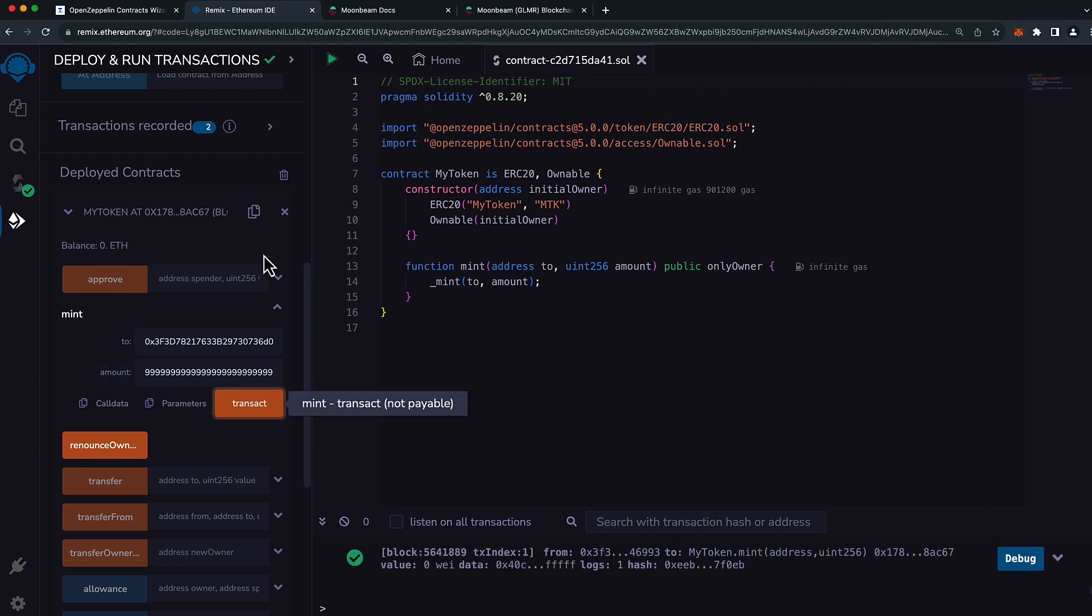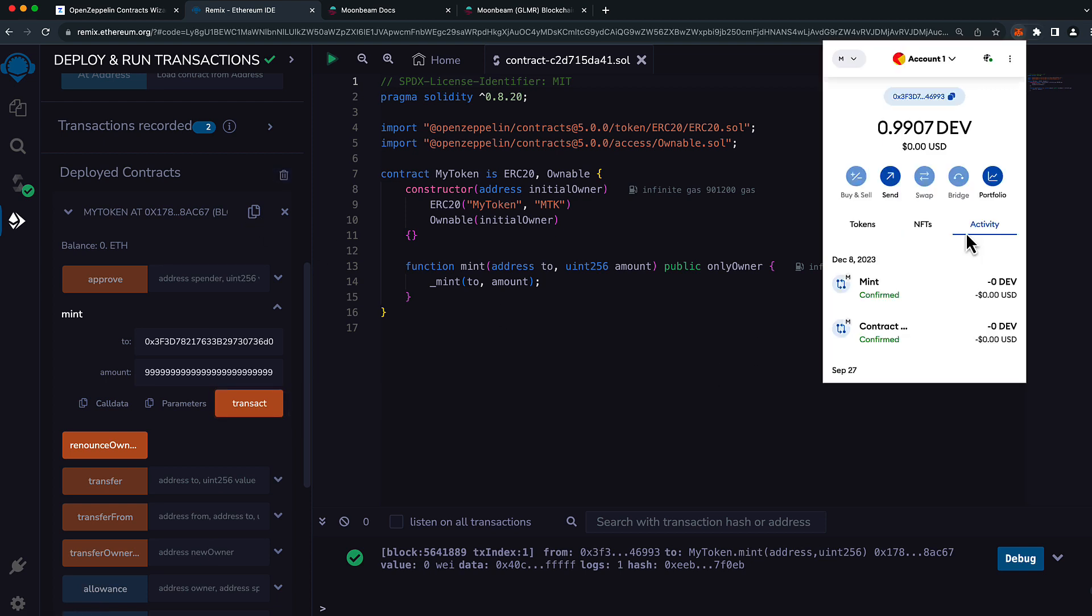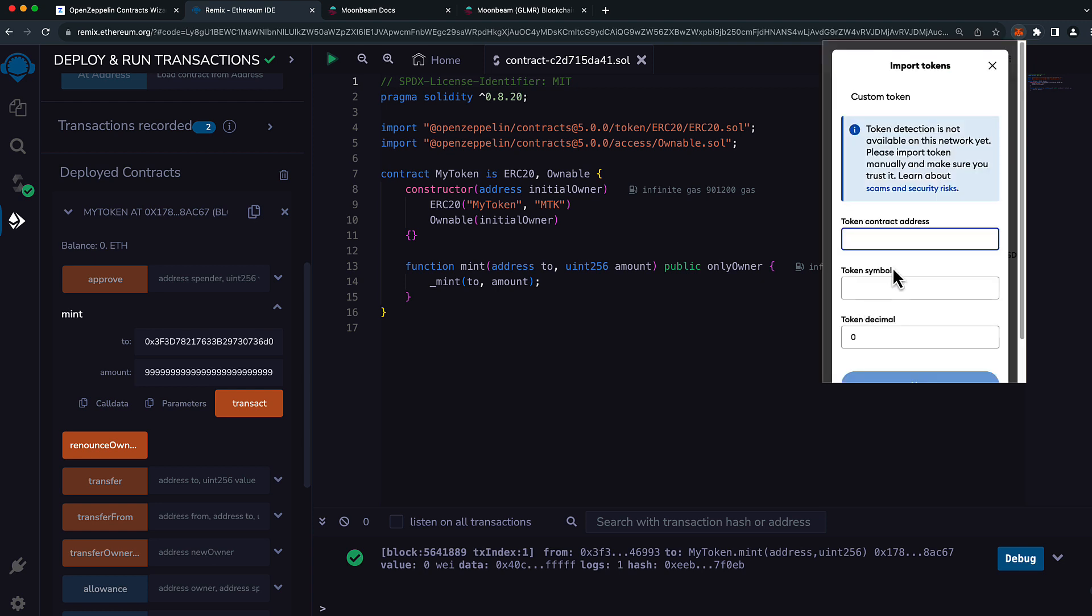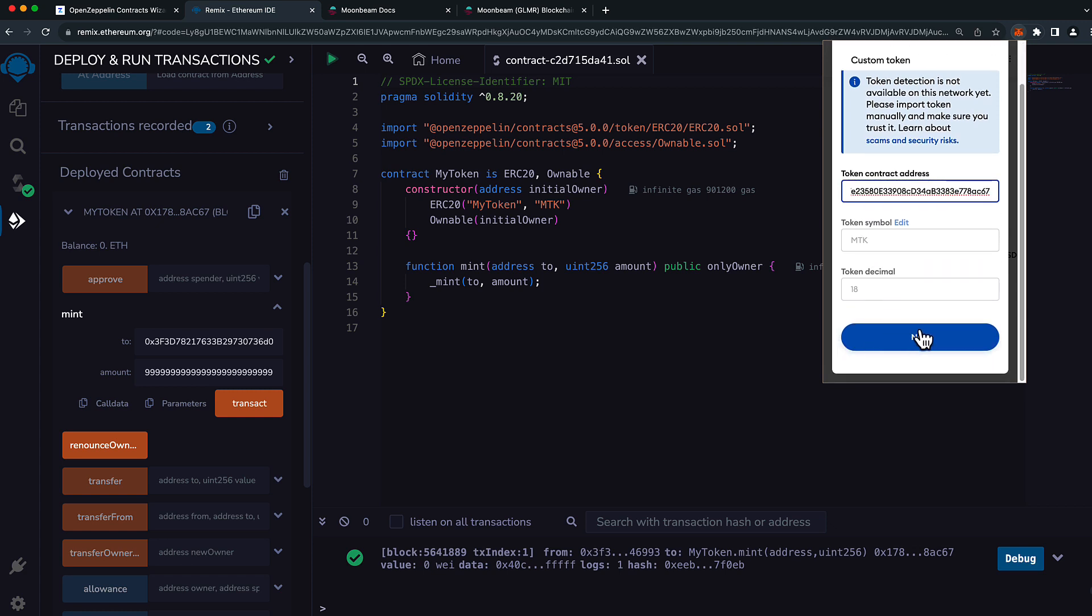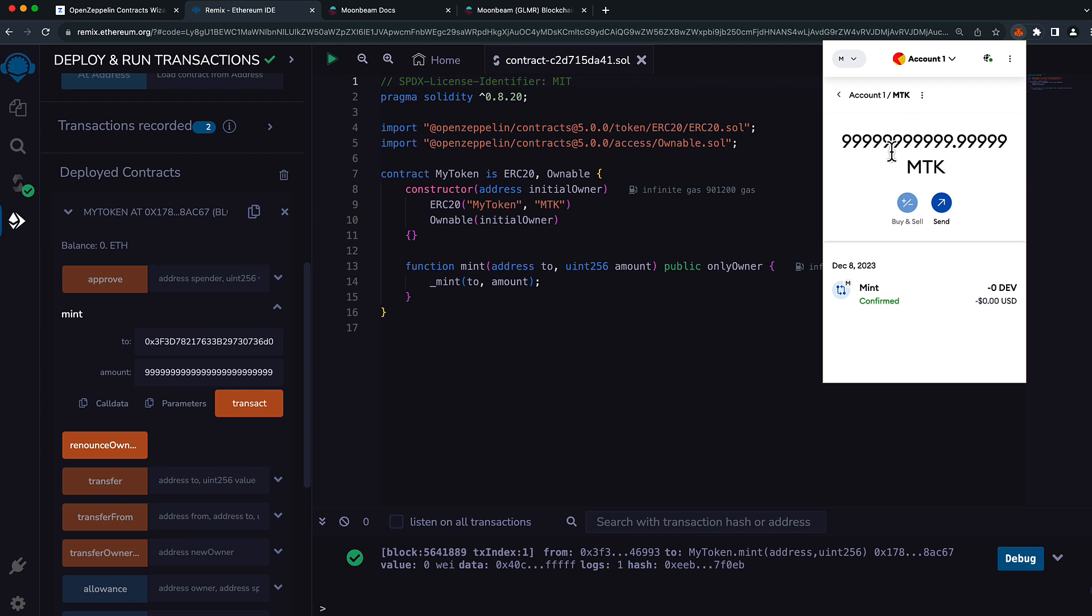Let's do one more thing. Let's add the contract address into MetaMask so that I can see my token balance directly from within my wallet. To do so, head to the tokens tab, press import tokens, and paste in the contract address. The token symbol and the token decimals should auto-populate. Press next and I'll press import. And we can see my balance here is quite large as we expected.